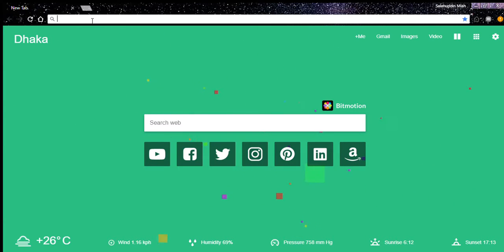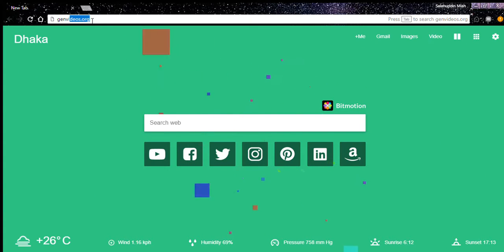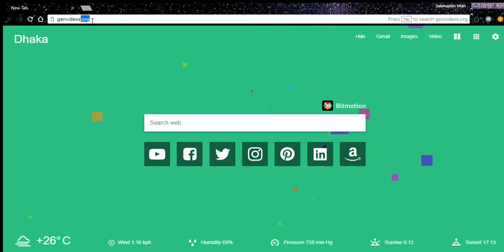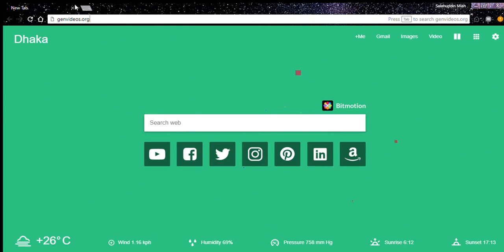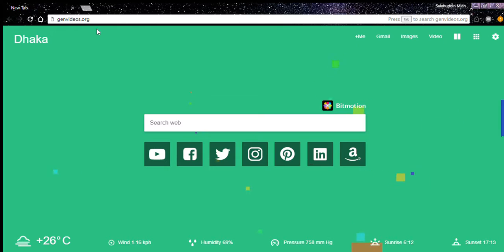What I'm going to search for is GenVideos. It should be dot org - you should remember that. Don't go with dot com. If you go dot com, you will not get it.